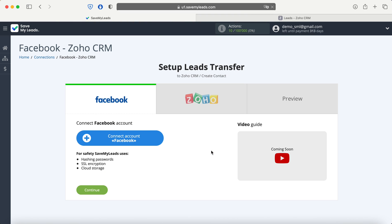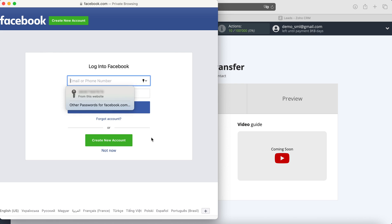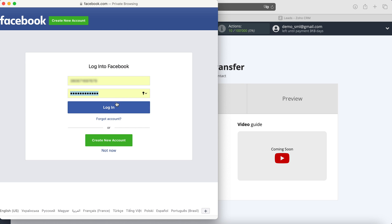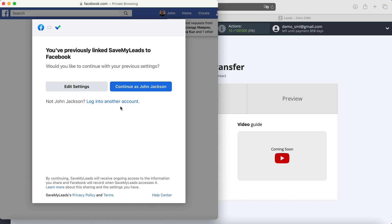At this stage, you need to connect your Facebook account to the Save My Leads system. First, you need to specify the username and password of your Facebook account. Then click Edit Settings.